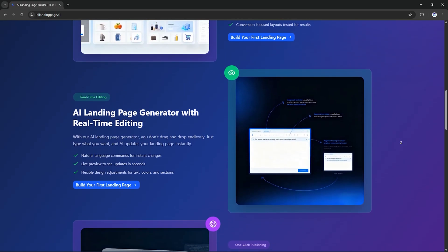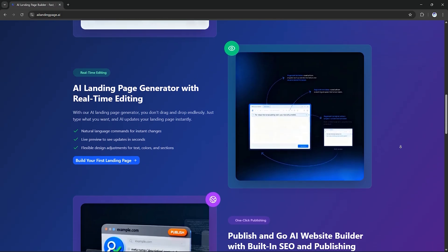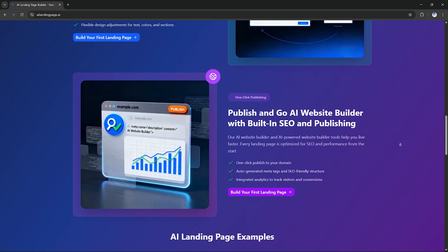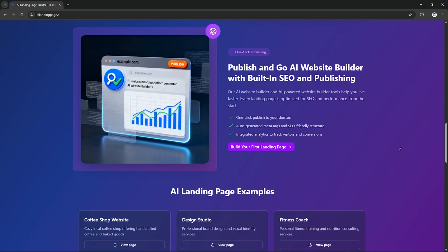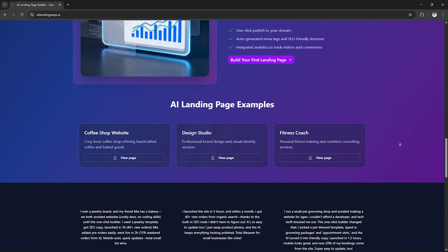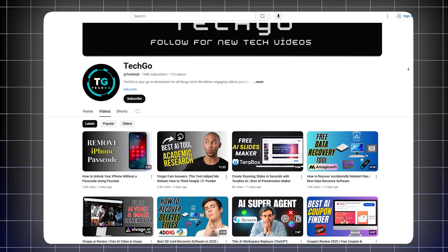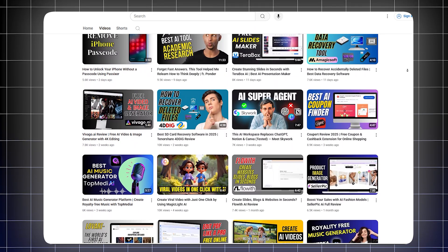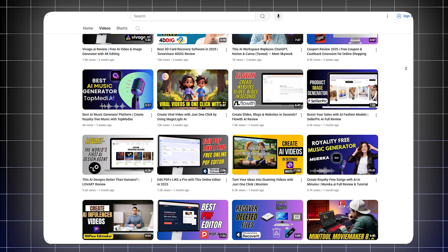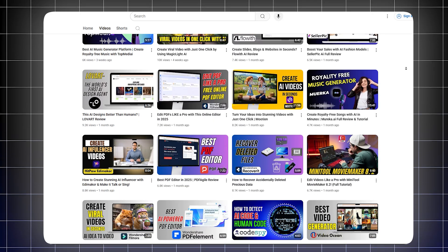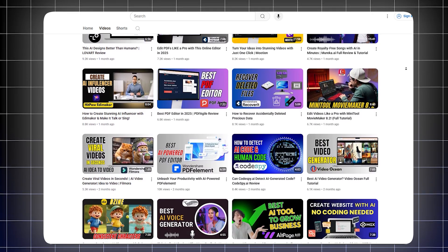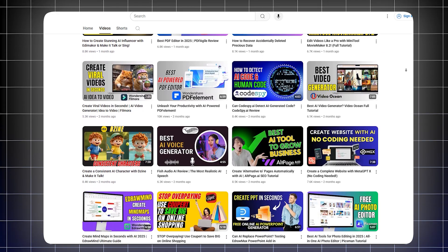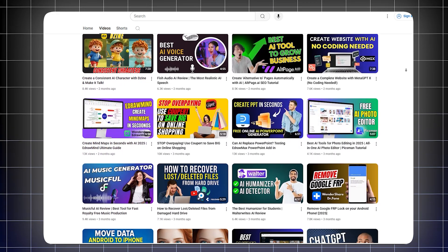No need for designers, coders or long development cycles. Just describe what you need and let the AI handle the rest. If you found this demo helpful, give this video a thumbs up, subscribe to TechGo and hit the bell icon so you don't miss the next AI tool breakdown. Until then, keep exploring, keep building and keep going smart with TechGo.